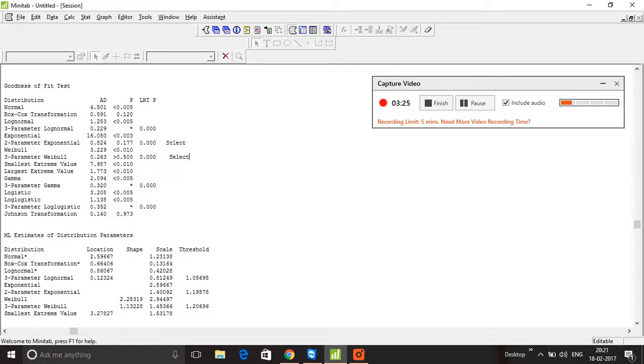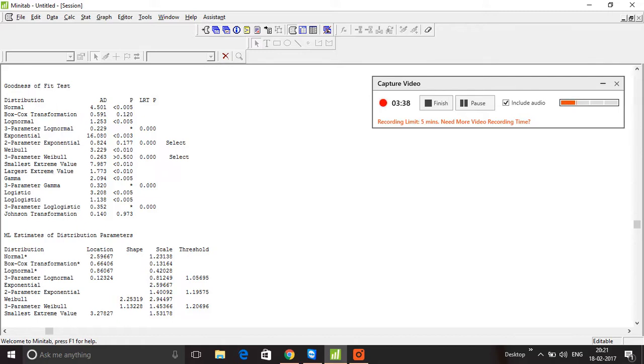the distribution with the higher P value greater than 0.05 wins the race. In this case, the data comes from a three-parameter Weibull distribution. That's how we identify which distribution the data